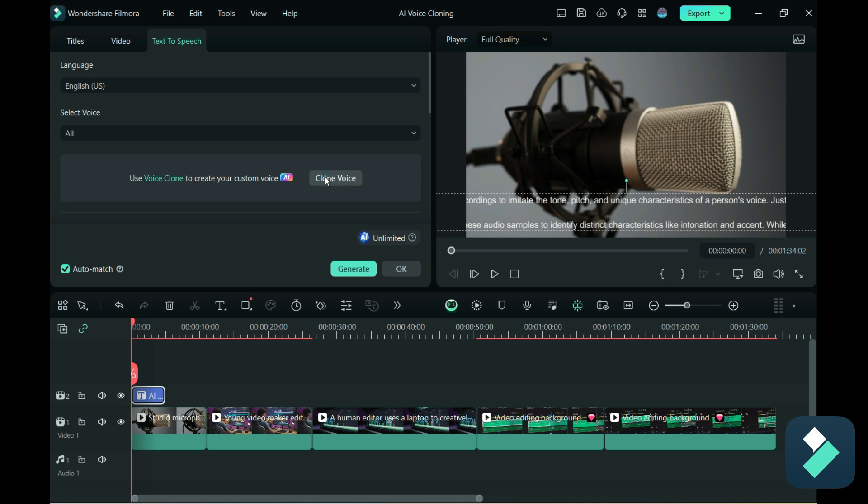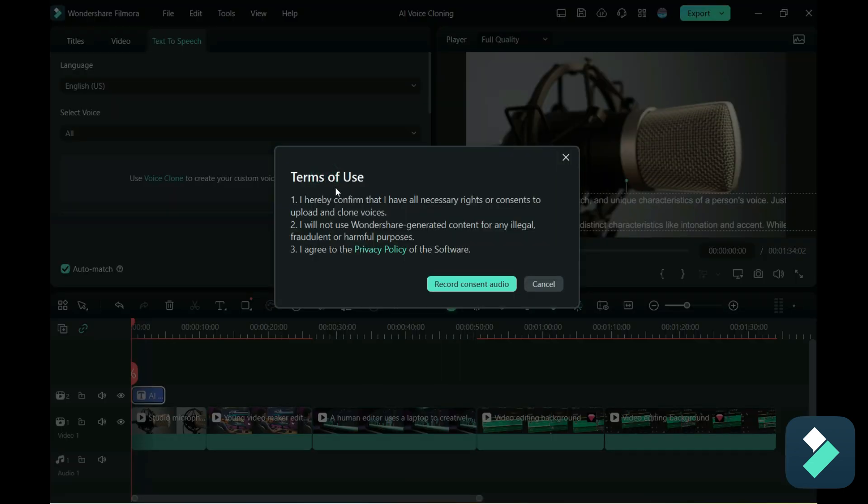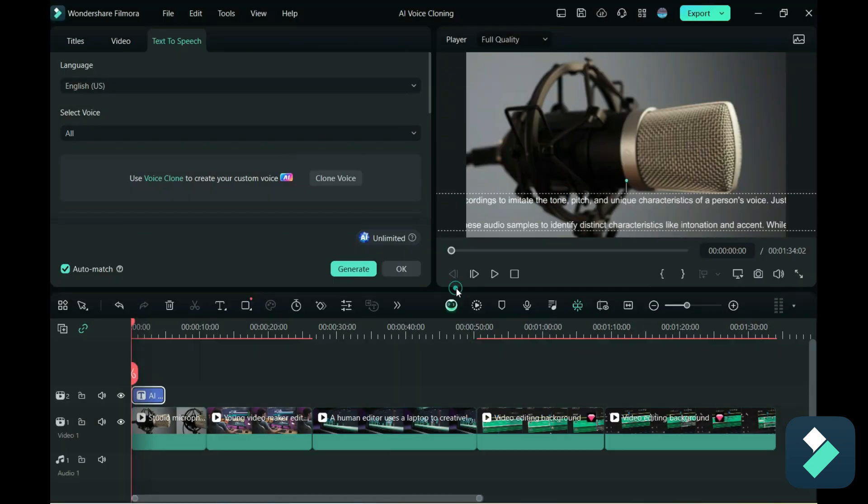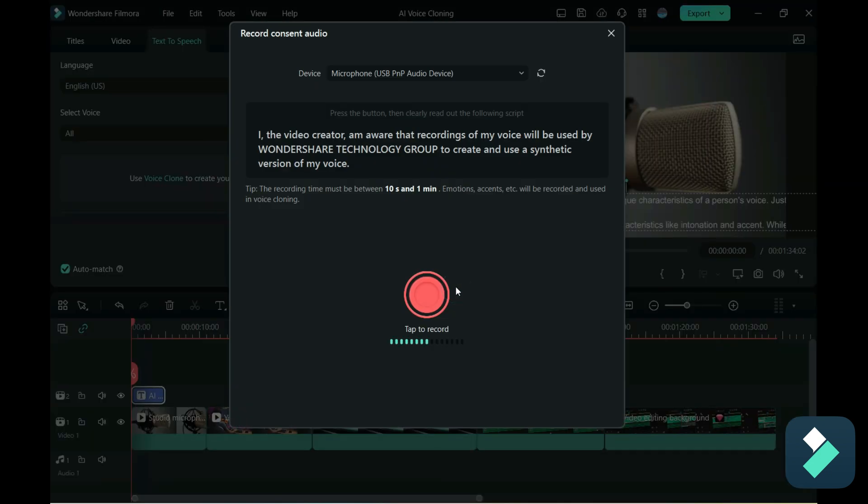So I'm going to click on clone voice and it's just going to ask you to agree to terms of use here. Record consent. And so now I'm going to record my voice and I'm going to use this for my text-to-speech. So I'm going to try this out and see how well it clones my voice. So let's give it a go.